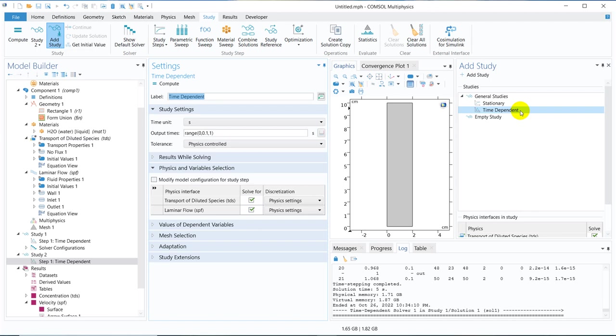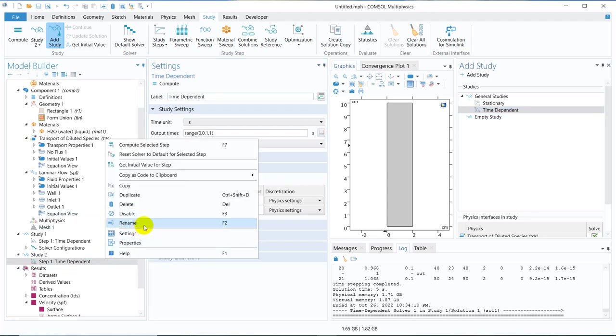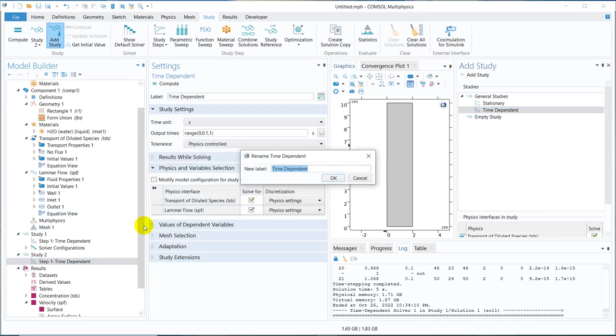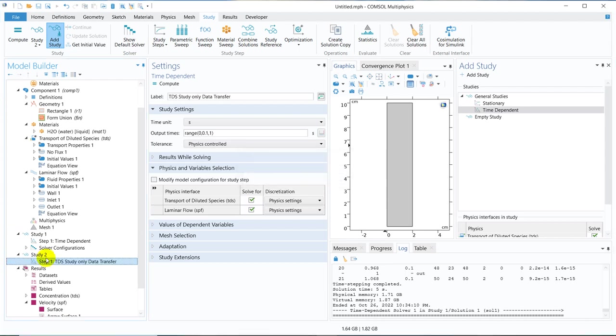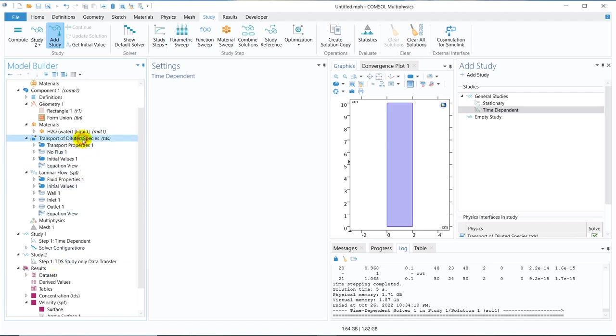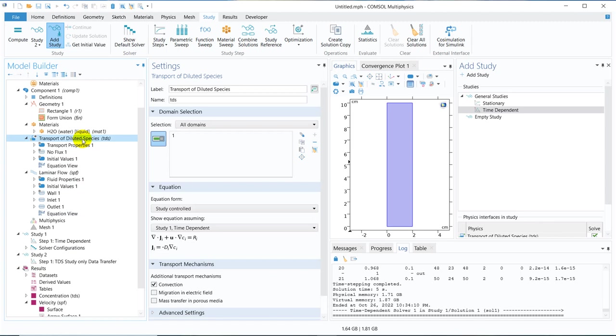So I take time dependent. Say I name it, rename it to TDS study only with data transfer.